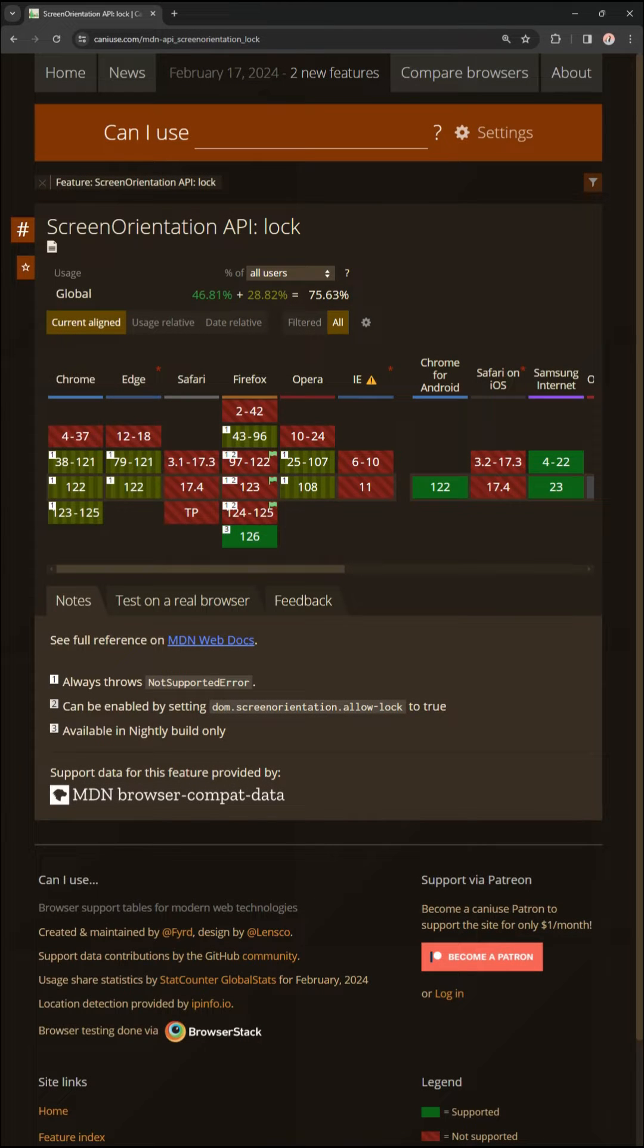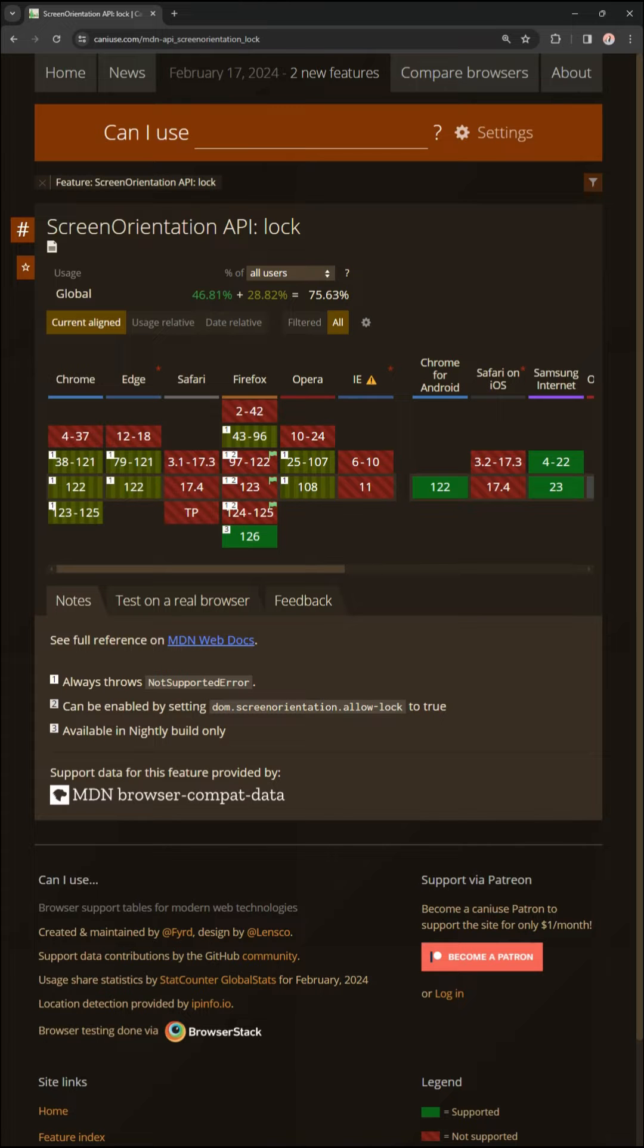Lastly, use the orientation lock API with care. It is only available in some browsers at the time of this video.